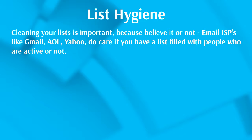In other words, cleaning your list consistently and maintaining that every single month is important, because email ISPs like Gmail, AOL, and Yahoo do care if you have people on your list that are actually active or not. If they're not, that can be an issue.